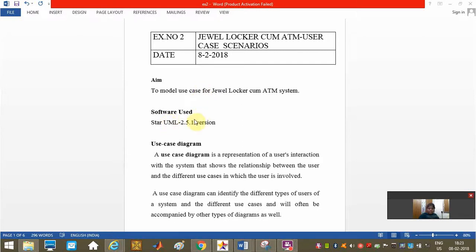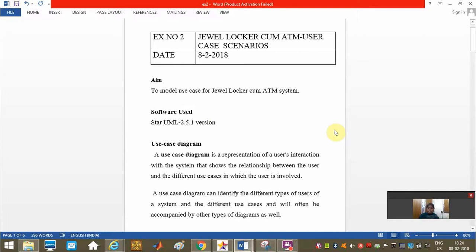The software we have used here is Star UML 2.5.1 version. A use case diagram is a representation of the user interaction with the system that shows the relationship between the user and the different use cases in which the user is involved. The system is about jewel locker cum ATM.